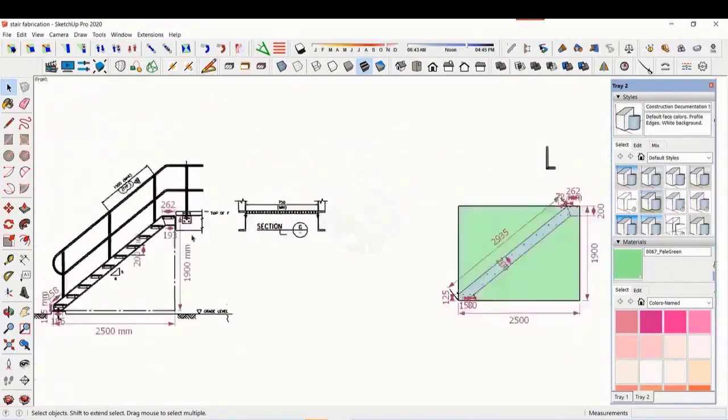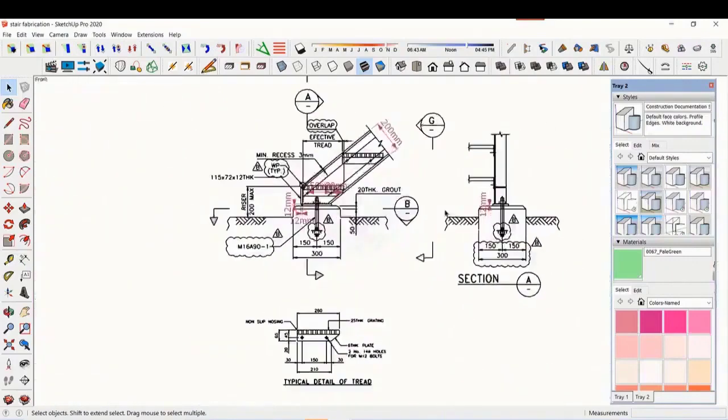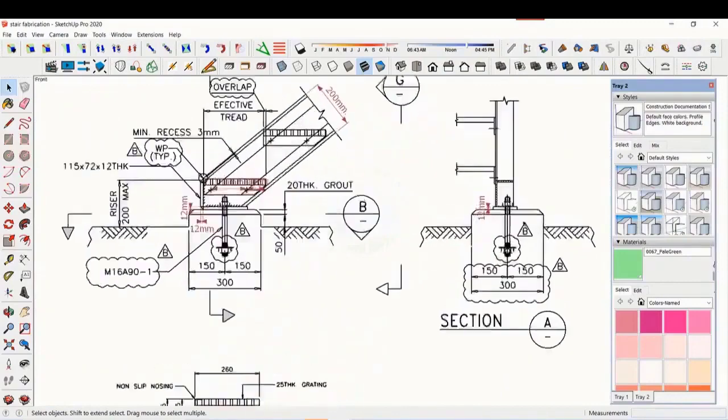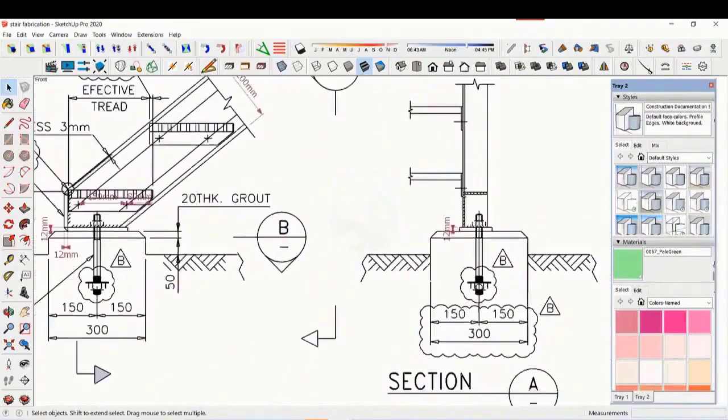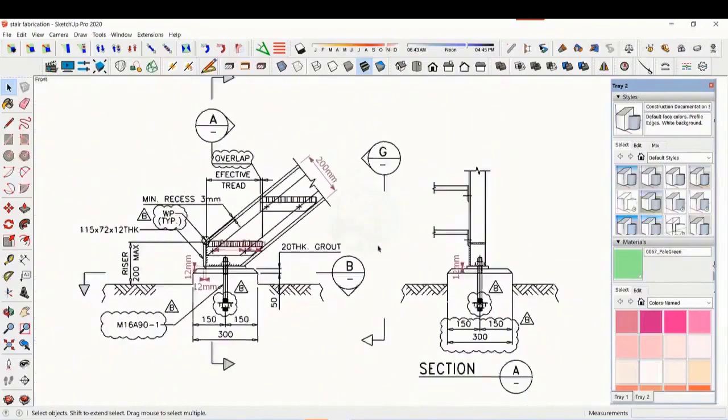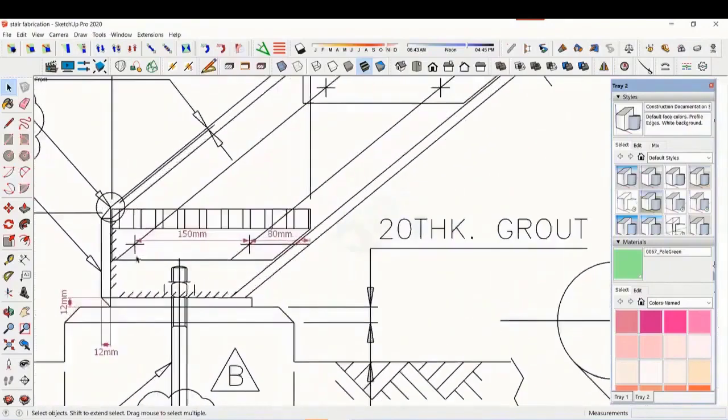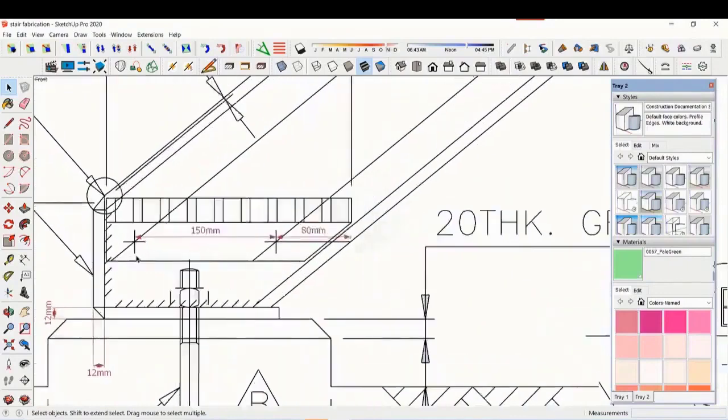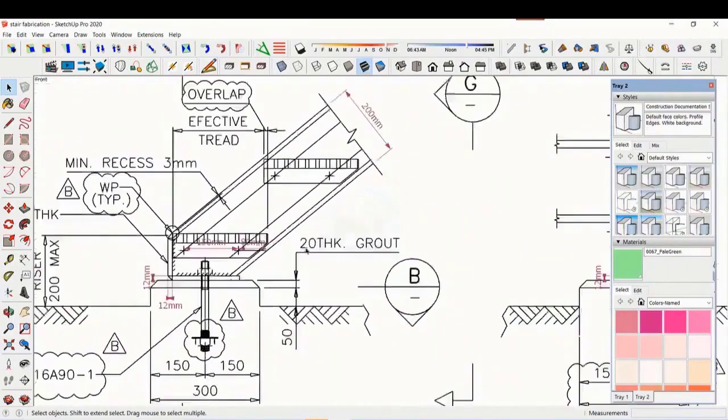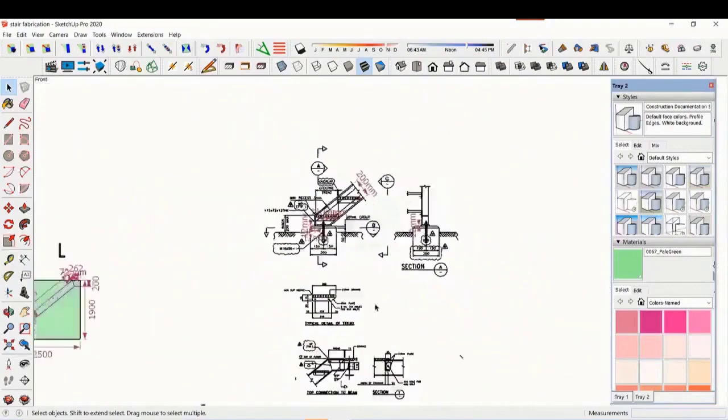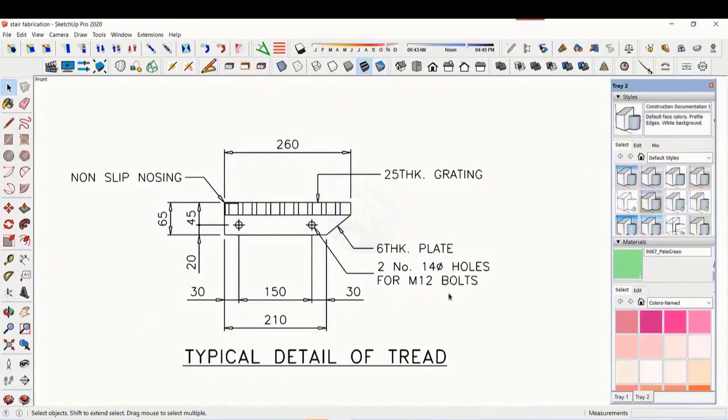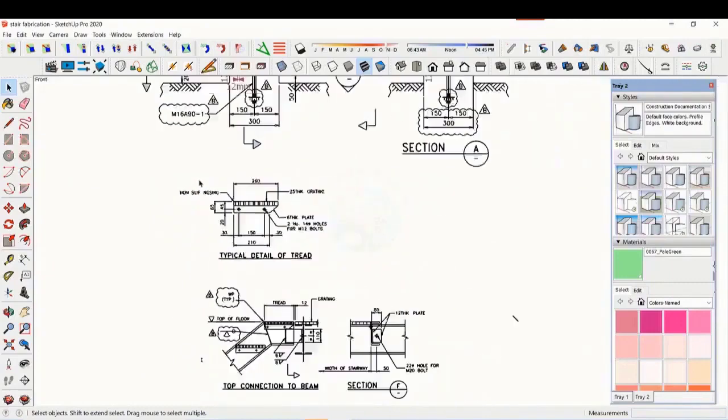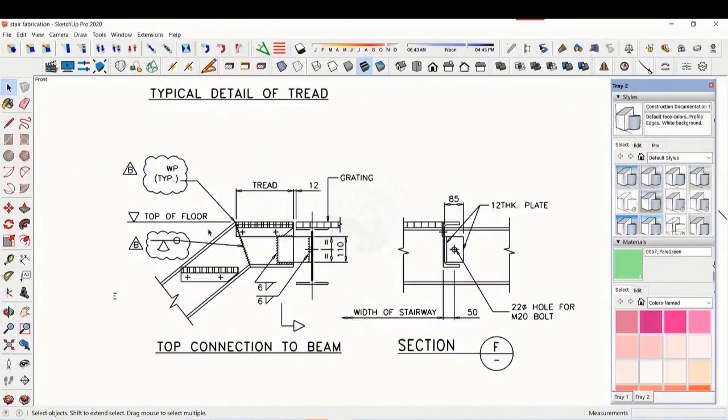Let us see some other details. This is the base plate and base end plate. See the details of the thread, the distance and pitch of the holes are very important. See the details of the top end. Study how the stair and the platform beam are connected.